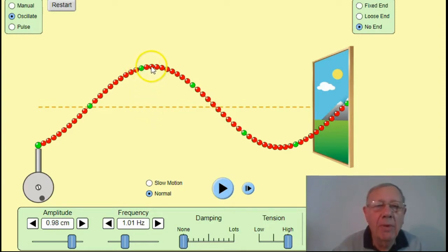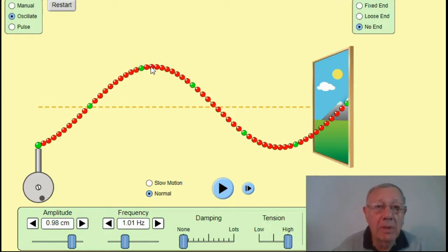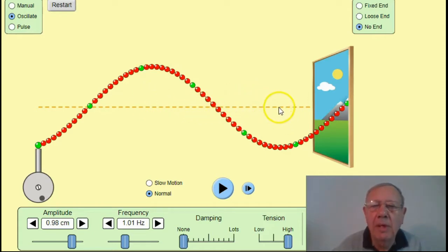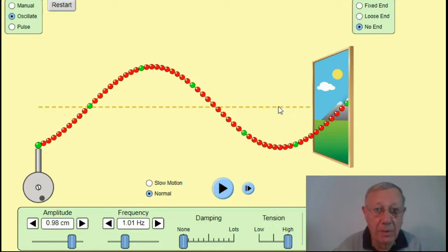So we're talking about the maximum displacement from their rest position. Here for example, that distance is the amplitude. The same thing goes over here — the distance from here to here, the maximum displacement from their rest position, is their amplitude.